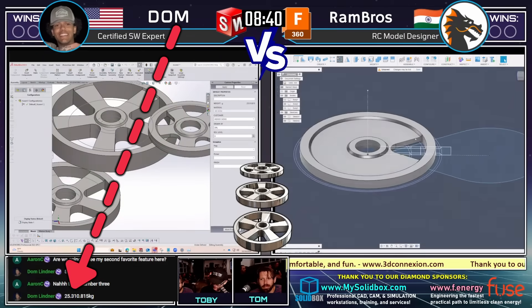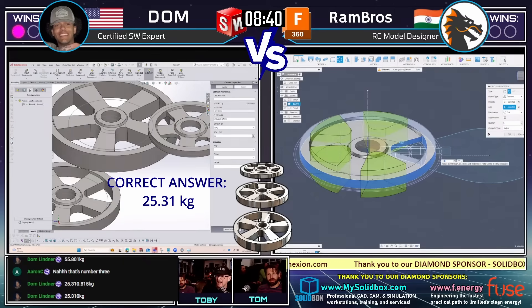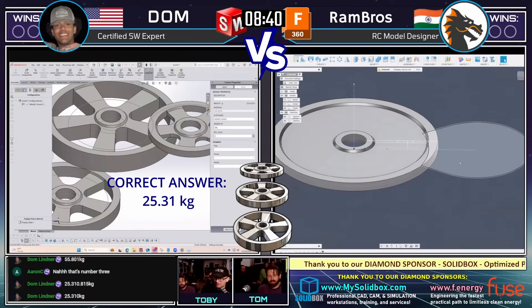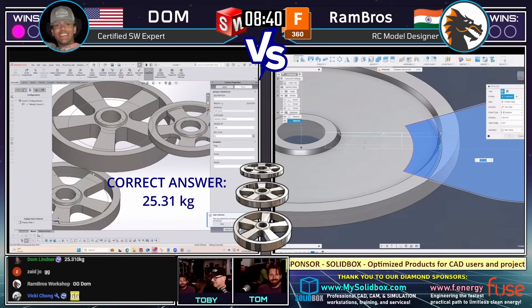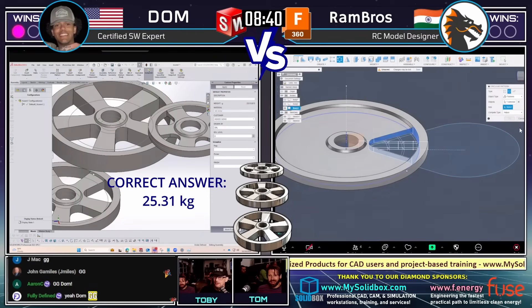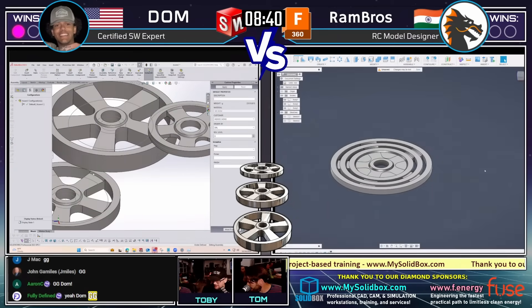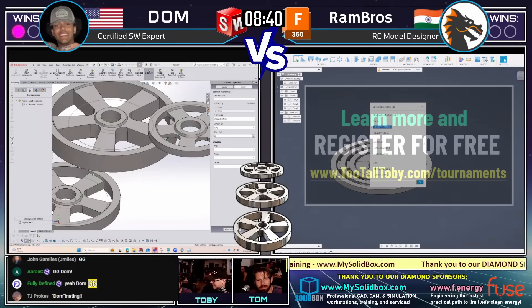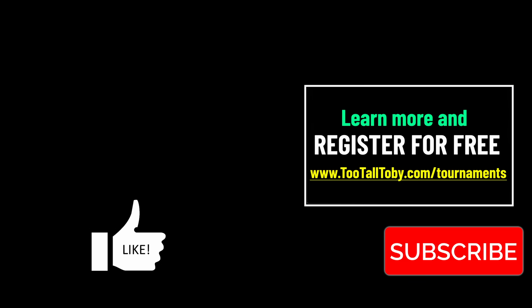Dom coming in with another answer — 25.31 kilograms — and that is correct! Technically his answer was 25.310.815 kilograms, but we could tell what he meant. Wow, Dom, great job. Really interesting approach. I've seen Dom compete on this stage many times and he is the one who is able — you can tell he's been in manufacturing — to just drive through and make it work. I really like that stick-to-it attitude, how he gets going down one path and decides to go out a totally different path. Very, very nice.